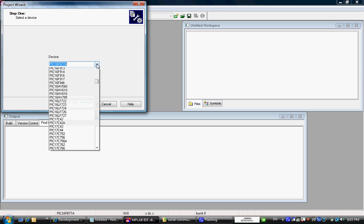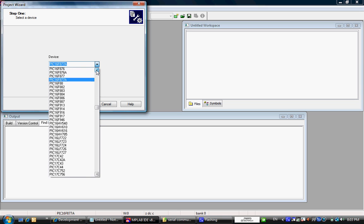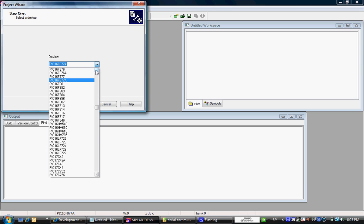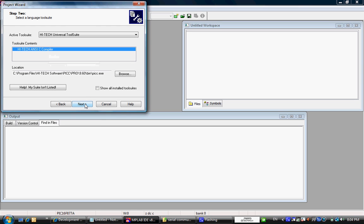From the drop-down menu we will select a device which we are working with. The EDU PIC board comes with PIC16F877A. We are going to click next.